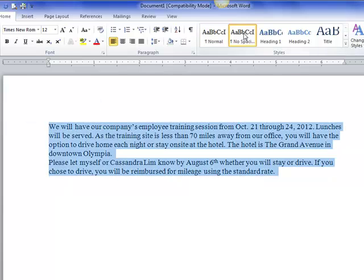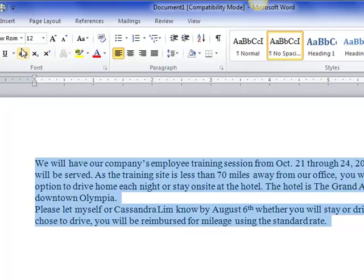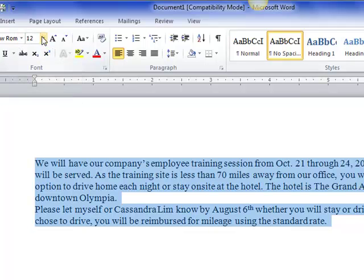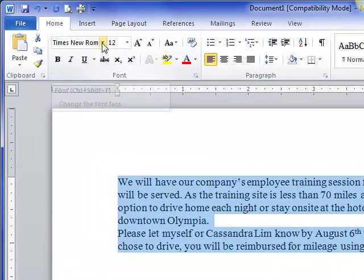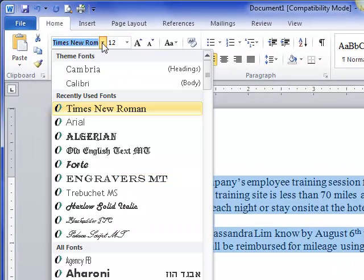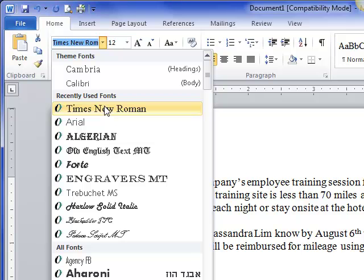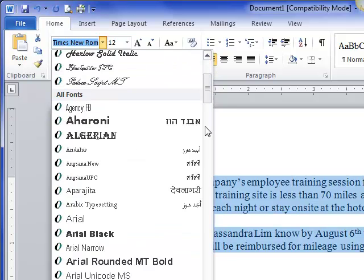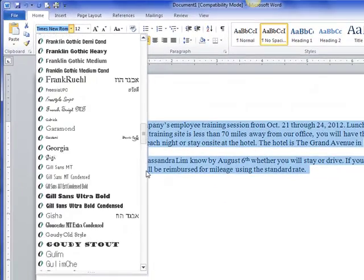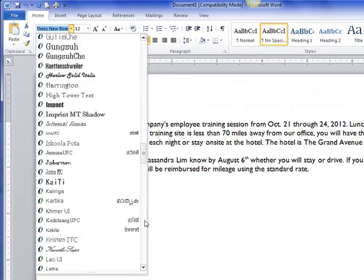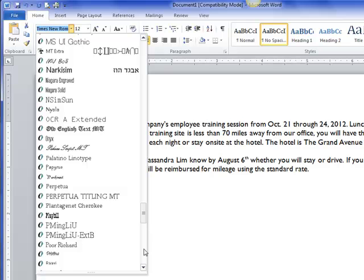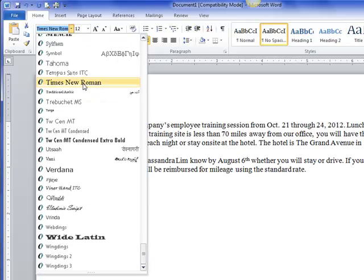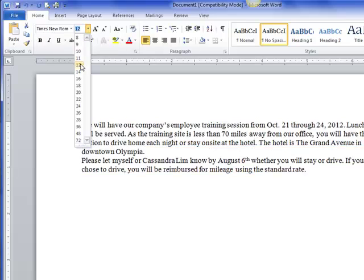I want this to be no-spacing style, and I have my no-spacing style set with Times New Roman 12-point. It might not be that way on your computer, so just go to Times New Roman. If you have to find it all the way down in the T's, you might have to scroll down. There's a lot of fonts here. Here's Times New Roman, and then we find 12-point.